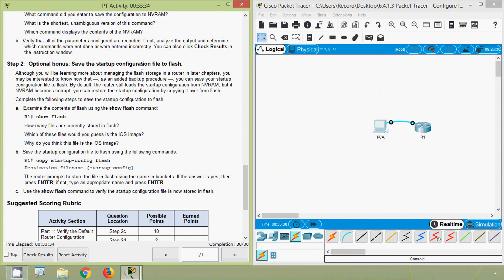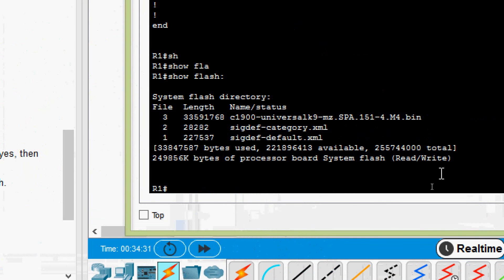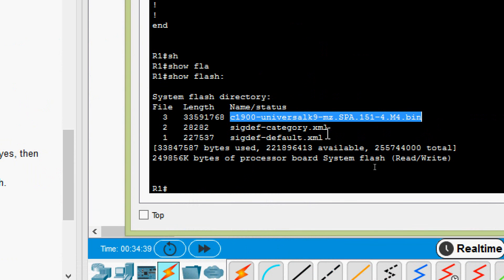Next is the optional bonus: save the startup configuration file to flash. As an added backup procedure, you can save the startup configuration file to flash. By default the router loads from NVRAM, but if NVRAM becomes corrupt you can restore from flash. First, examine the contents of flash using 'show flash' — here we can see the IOS file and XML files.